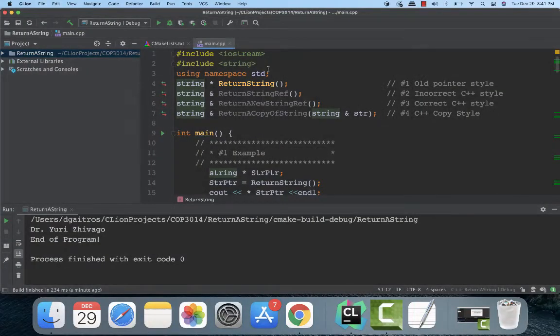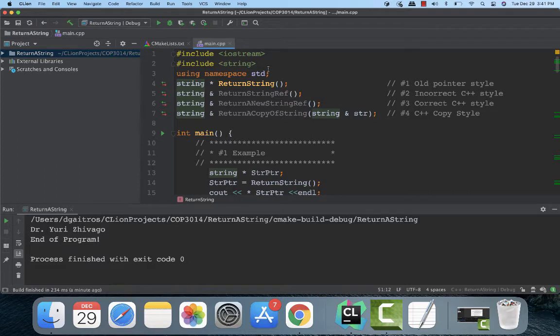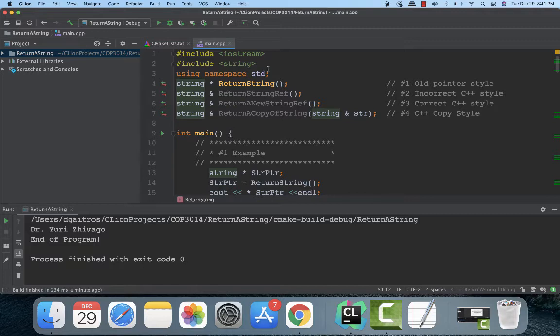From time to time I get requests to do videos on certain features. This is the case in this particular video. Several people wanted examples on returning strings as a function call. I get comments like why don't you just pass it as a parameter and modify the parameter and return it like that, and you can do that and that's a very correct way to do it. But this is handy if you want to embed the call inside another function call, or if you want to make it part of a statement. Returning it as a string as a function type is very handy to know how to do.